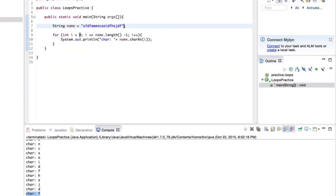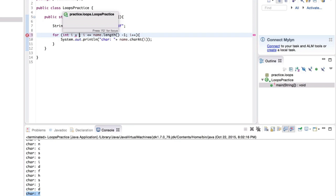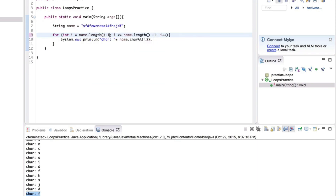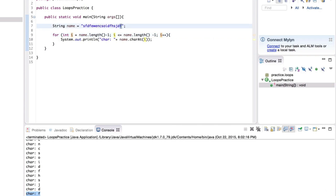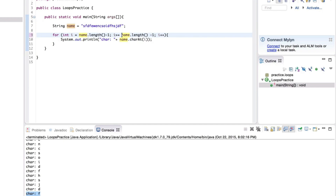Every for loop has three steps. For the first part — initialization — we initialize variable i to name.length minus one. So we're initializing i to be the index position of the last character. The second part is the test: we're testing whether something is true, and only when it's false will the loop end. The condition we want is i greater than or equal to zero.